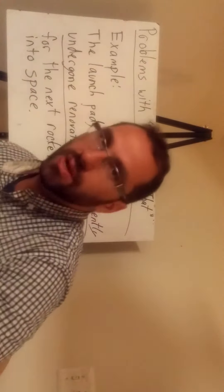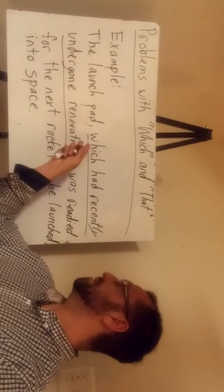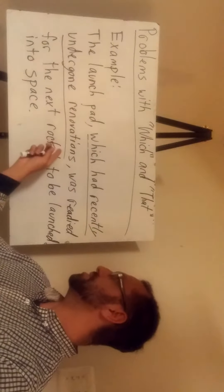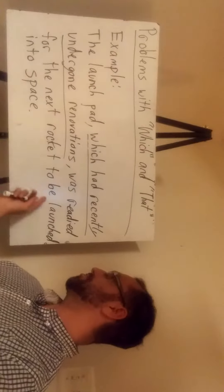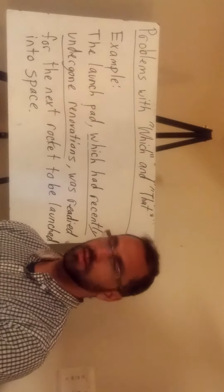So here we have the following example. The launch pad, which had recently undergone renovations, was ready for the next rocket to be launched into space.